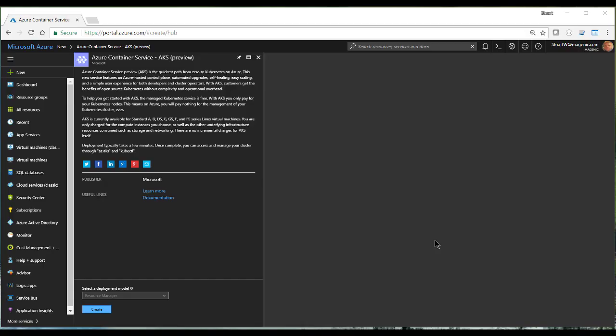Here we are logged into the Azure portal using the same credentials we used to do AZ login. Here is the new dialog for AKS. And you can go new and put in AKS and search and it'll take you to here.